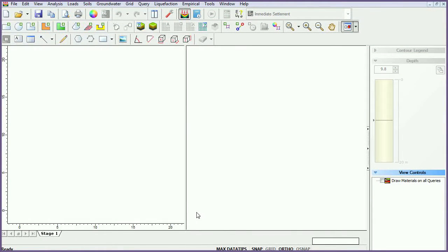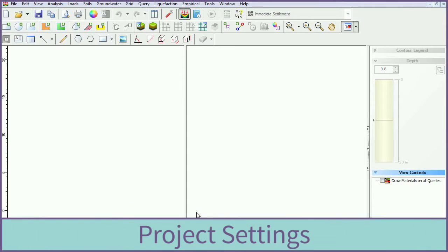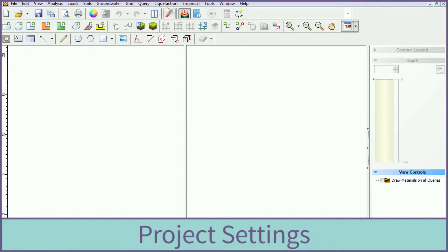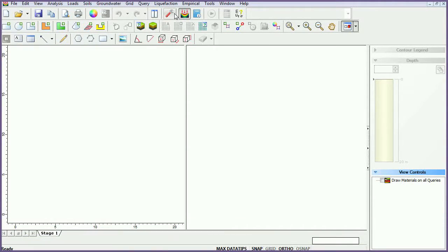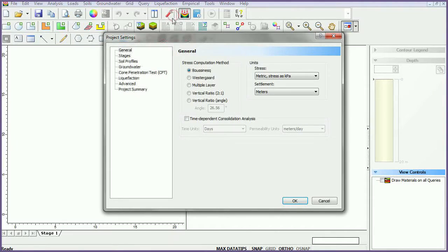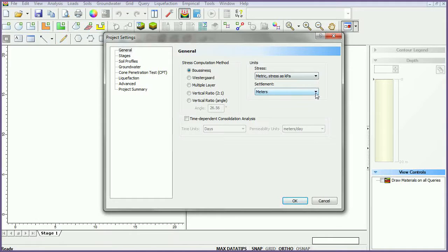To begin, open SETTLE 3D. We will begin by modifying the project settings. Click on the project settings icon. In the general tab, set stress units to metric, stress as kilopascals, and settlement units to meters.